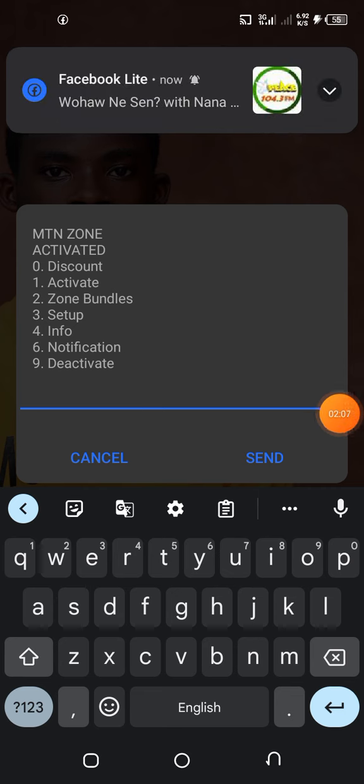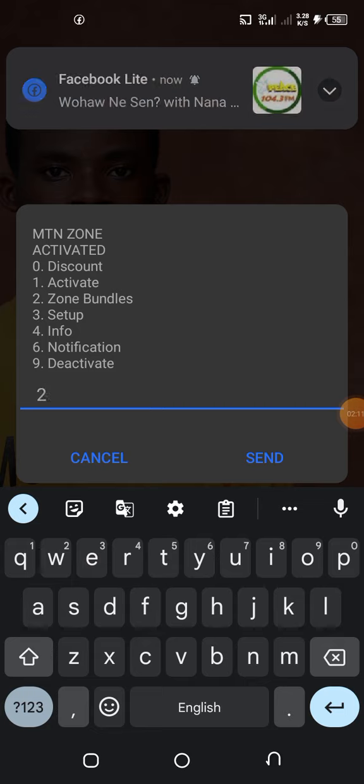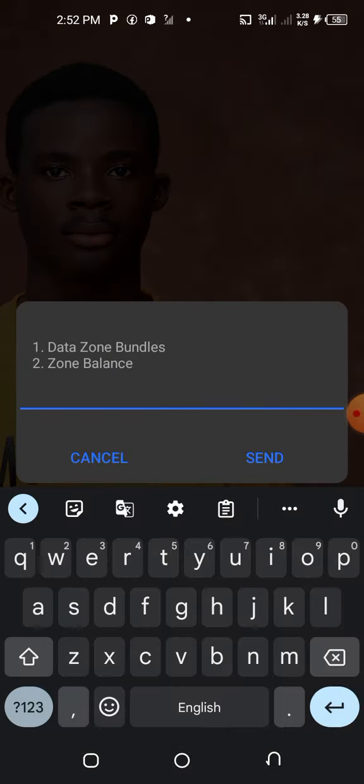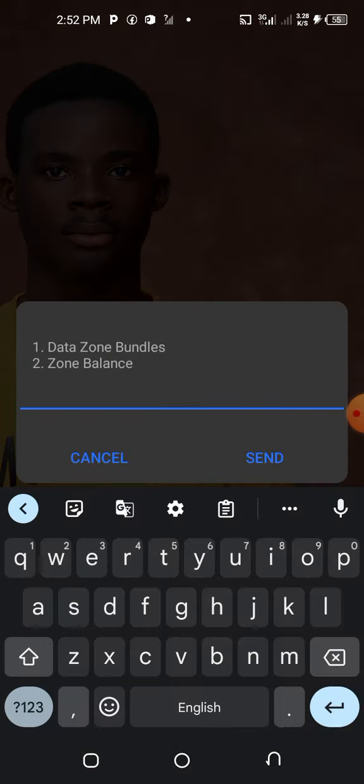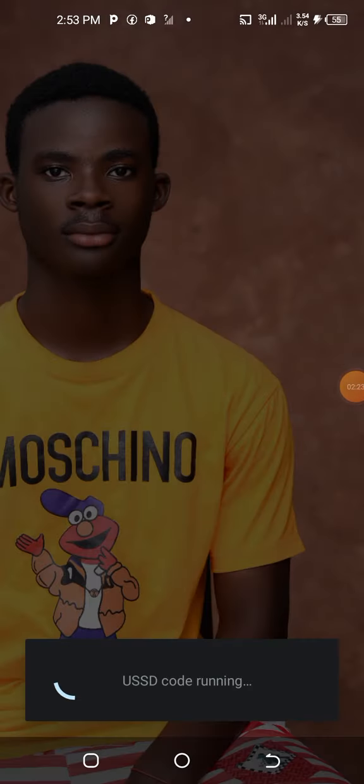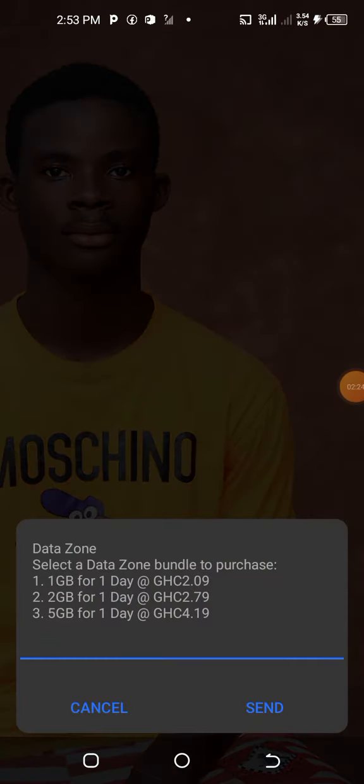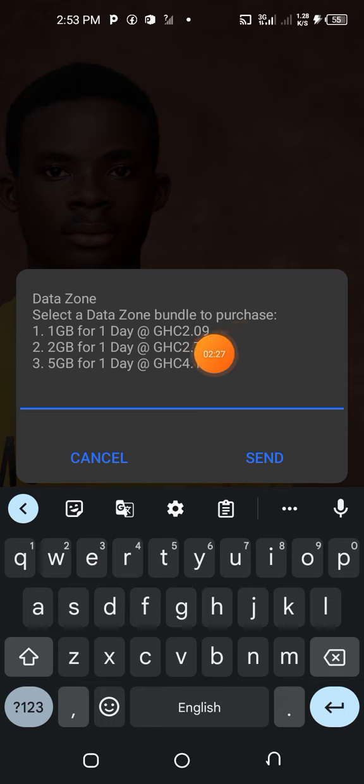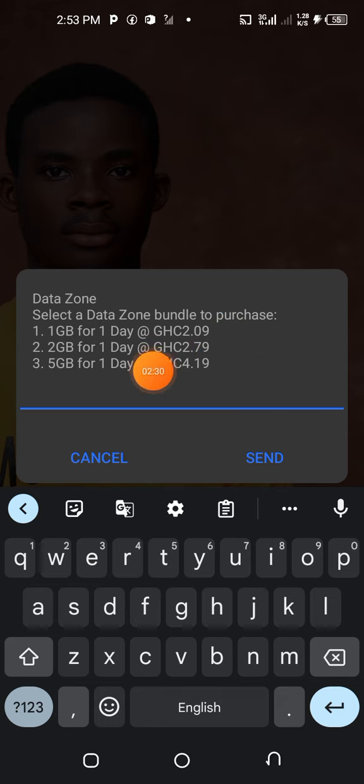Zone bundles is option 2, so we type 2 and send. You're not checking your zone bundle balance, you go there. You type 1. You see one gig is 2 Ghana cedis.